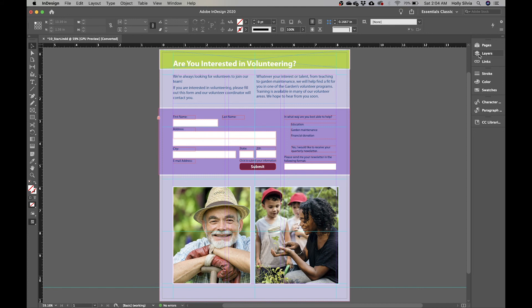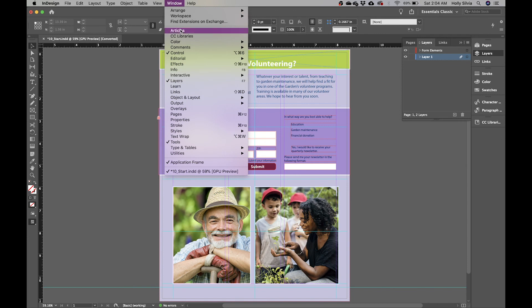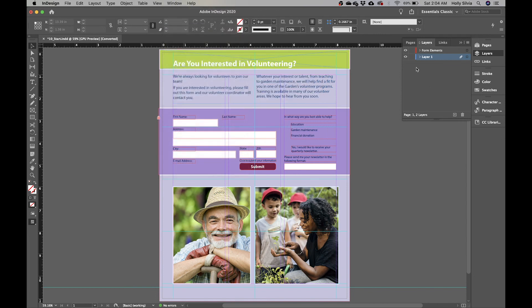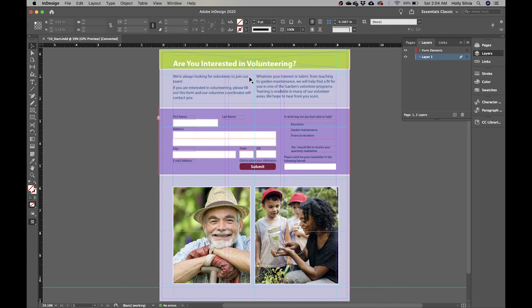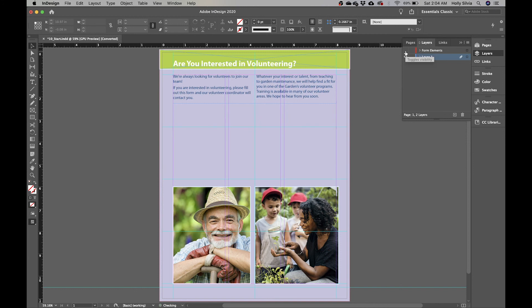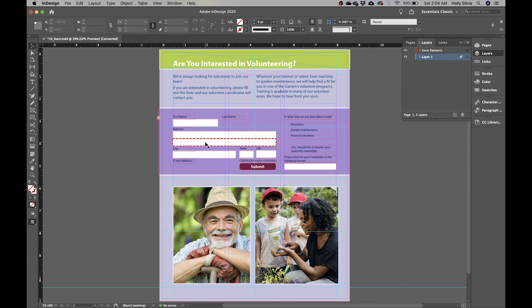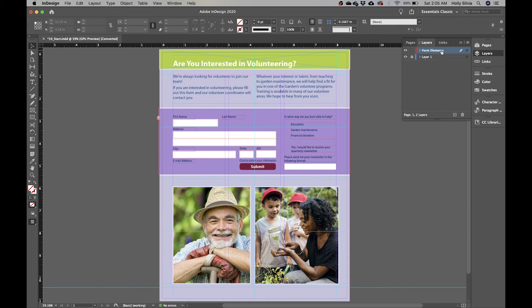Go up to the layers panel — if you can't see it, go to Window and Layers. There are two layers: Layer One has design elements like text and pictures, while the second layer, Form Elements, has the text boxes and buttons. Lock Layer One so everything added from this point on goes into the Form Elements layer.